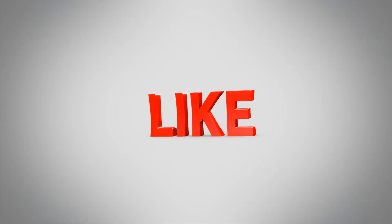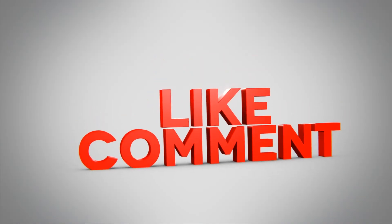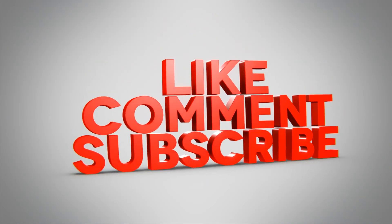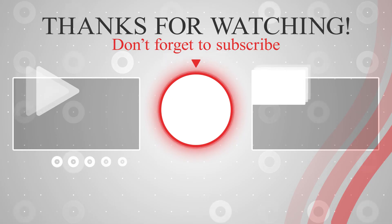If the video is helpful, then do not forget to like the video and subscribe to the channel. Thank you for watching my video. See you in the next video.